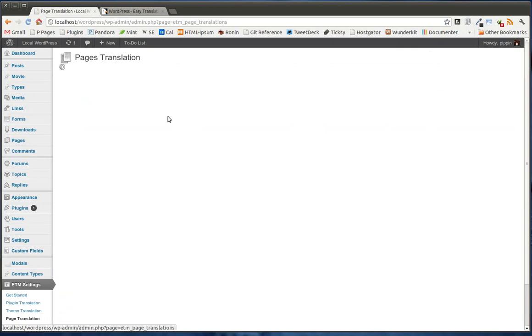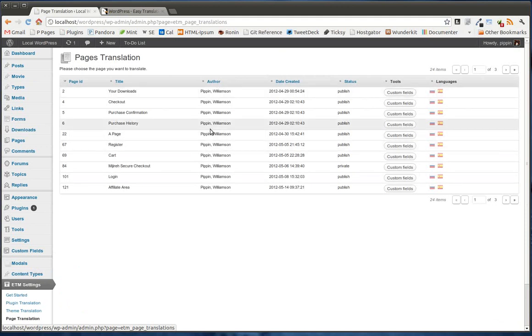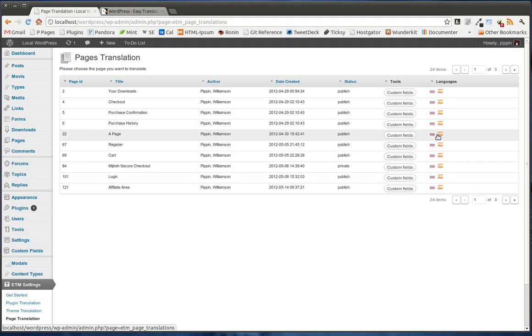So let's take a look at those. Let's go to page translation first. And first of all, you'll see that this just lists all of the different pages that we have. So let's go to a page first. And once again, we just click on the flag that we want to translate it into.